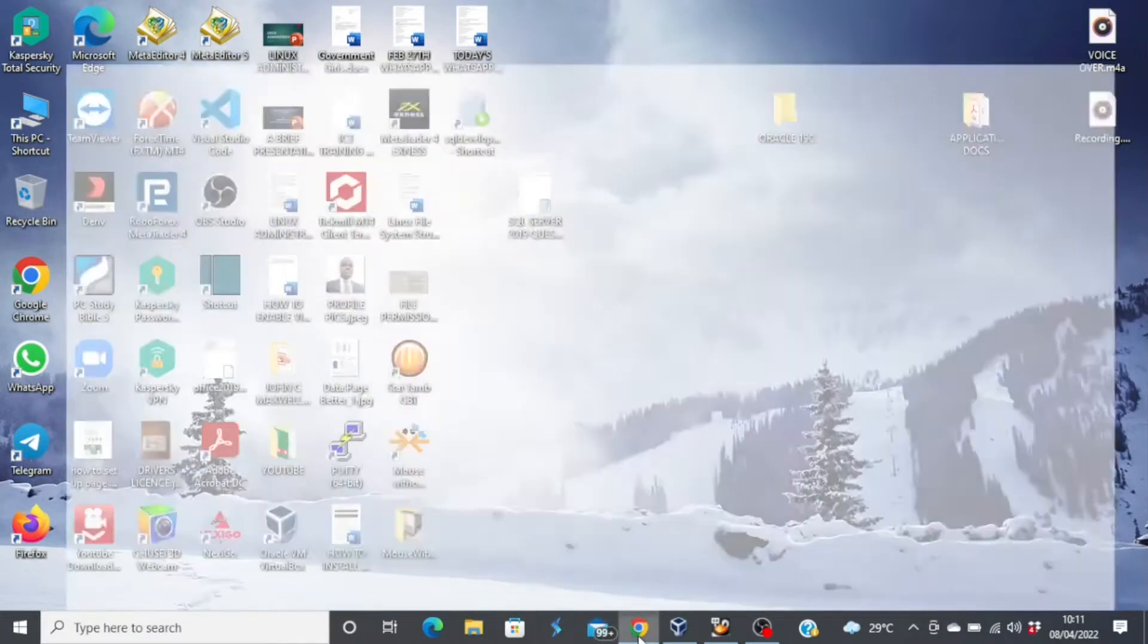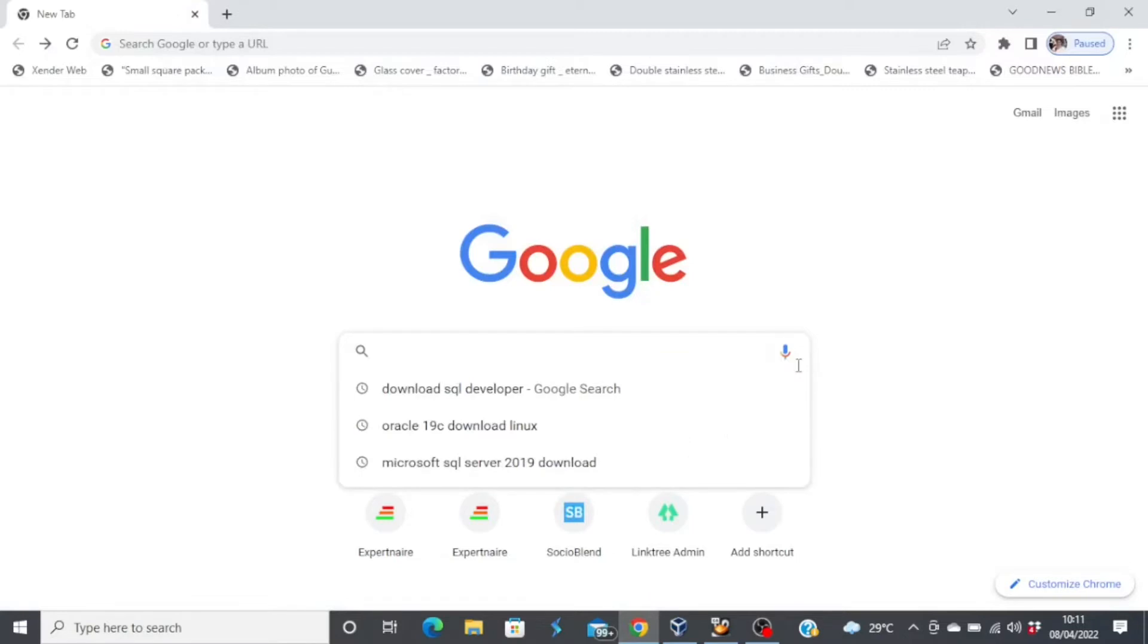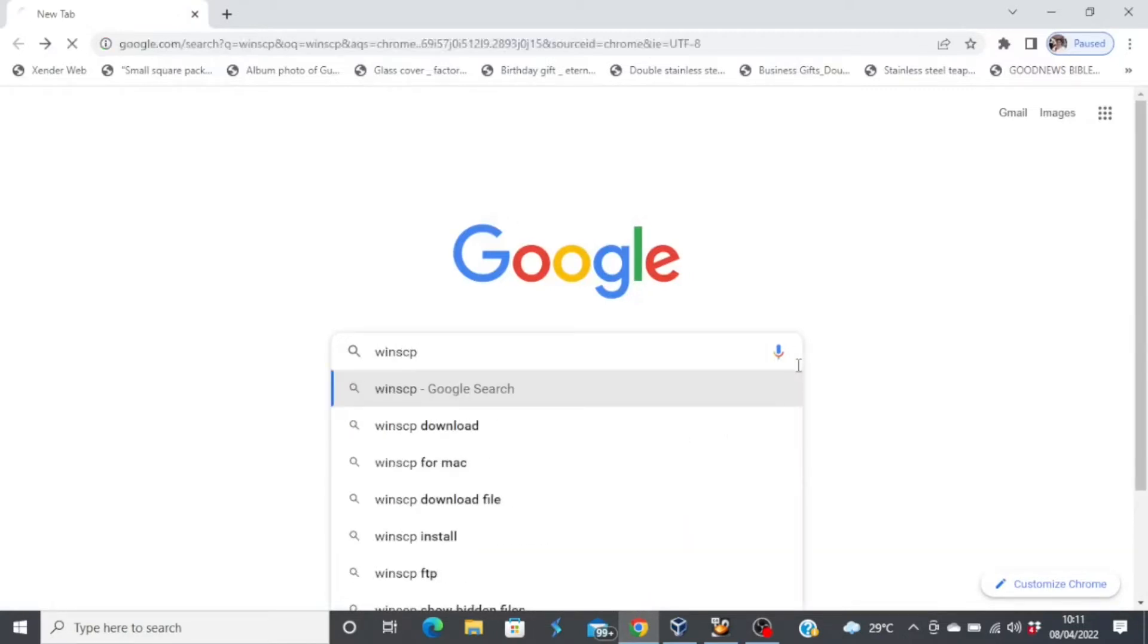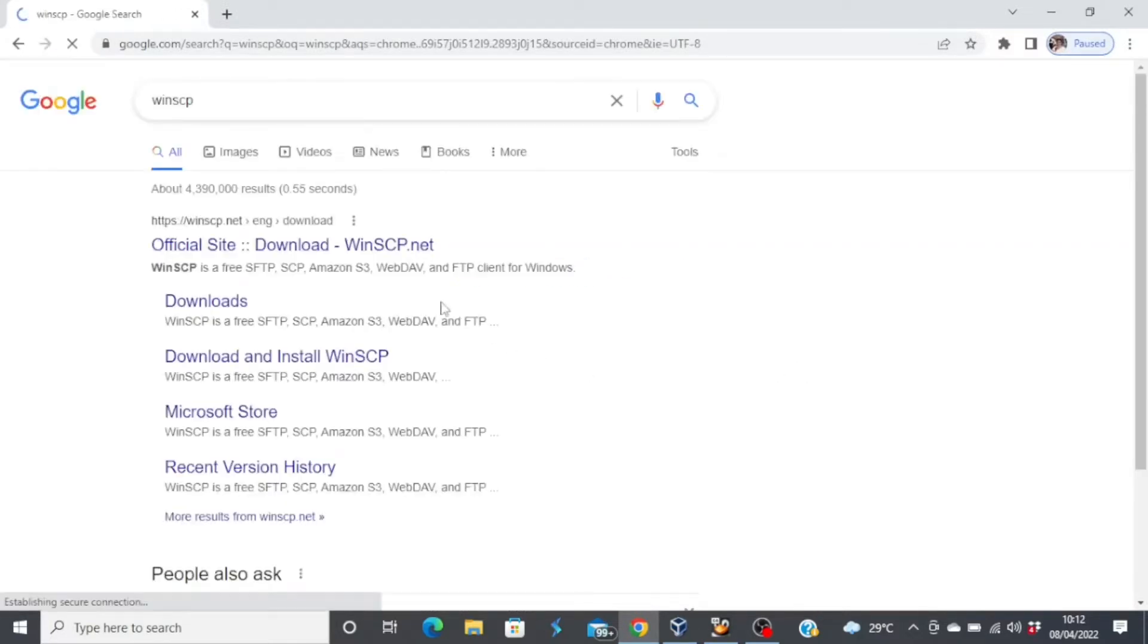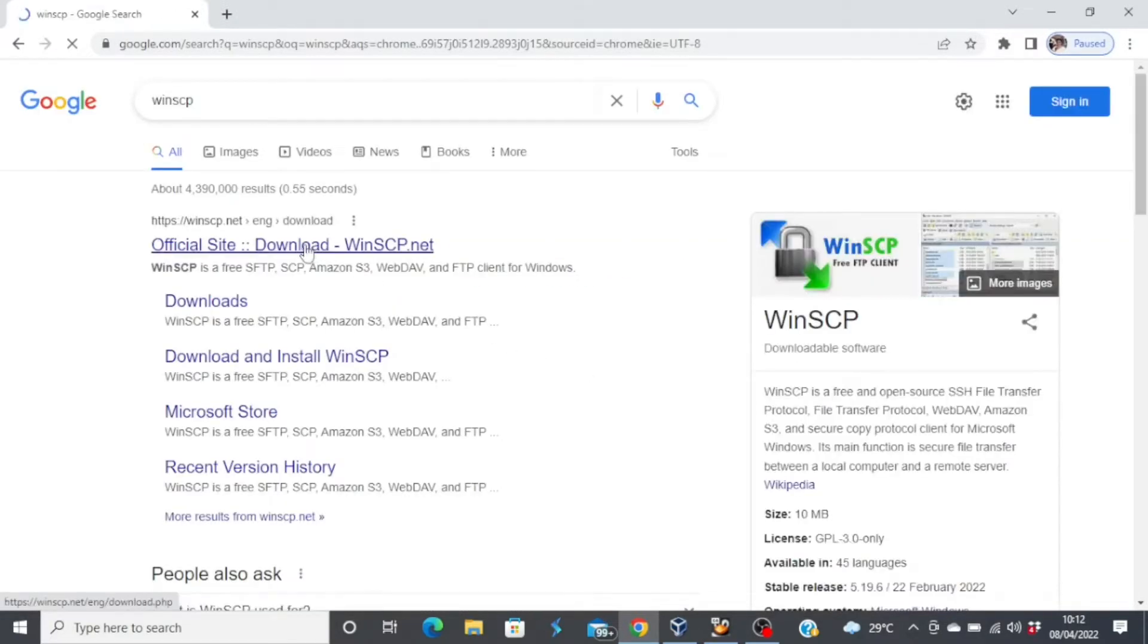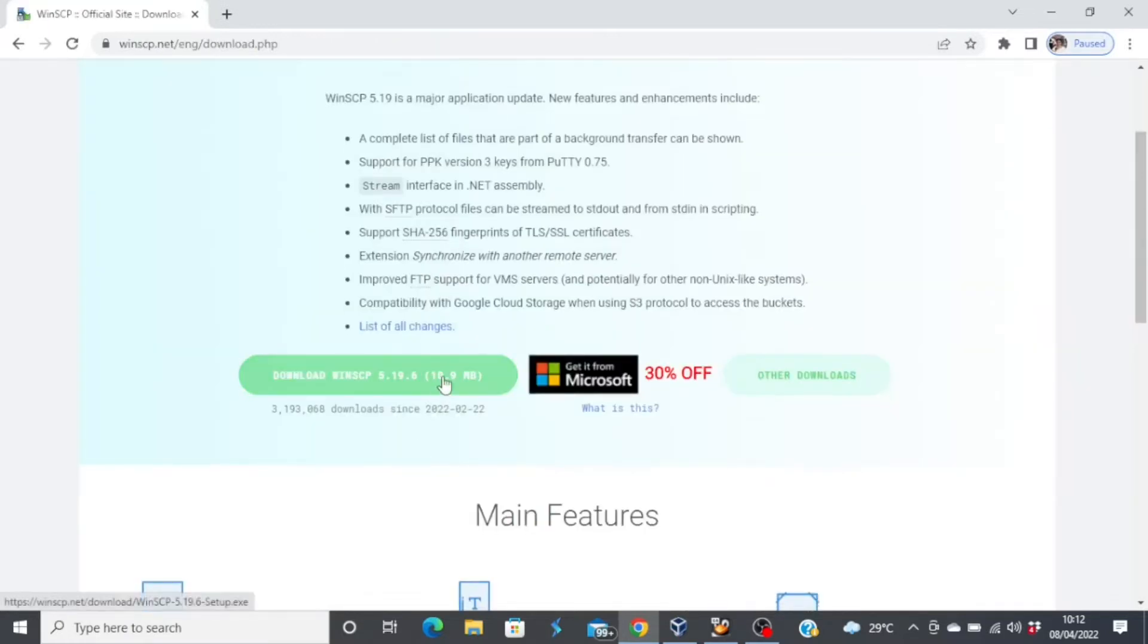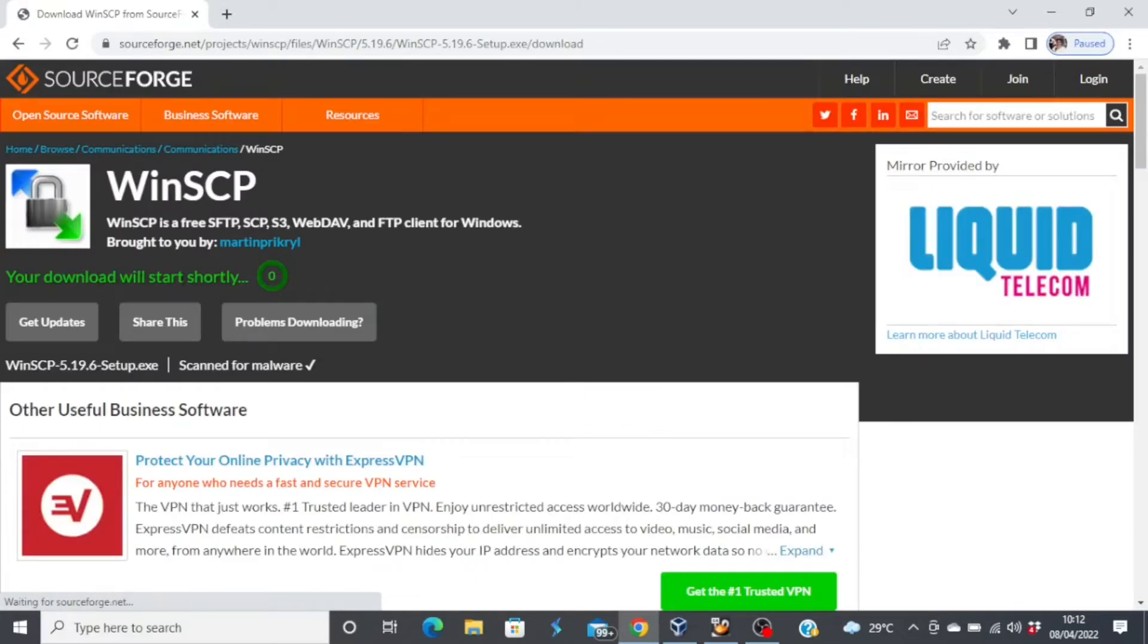So let's see how to download. Open your browser and then just type WinSCP. And then you get to the official site to download WinSCP. Click on it and then just come here and download WinSCP 5.19.6. So your download will start shortly.